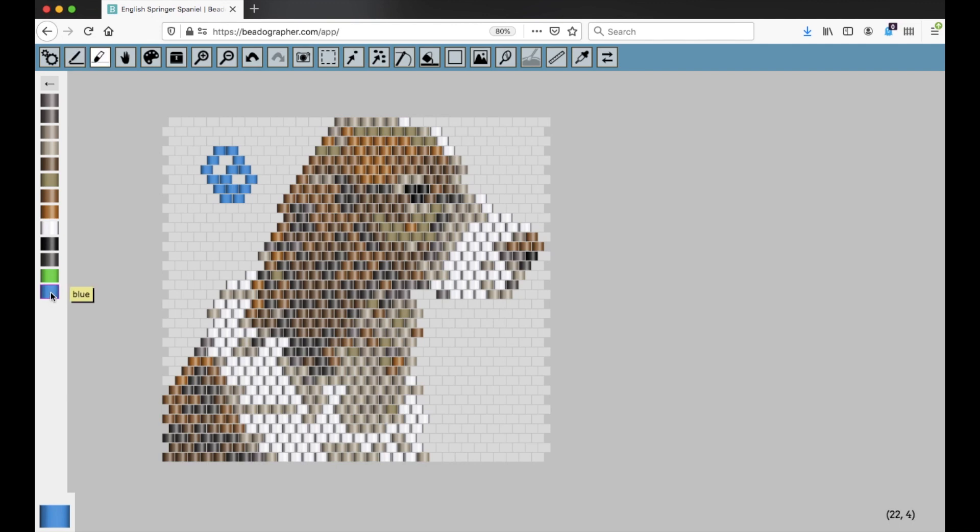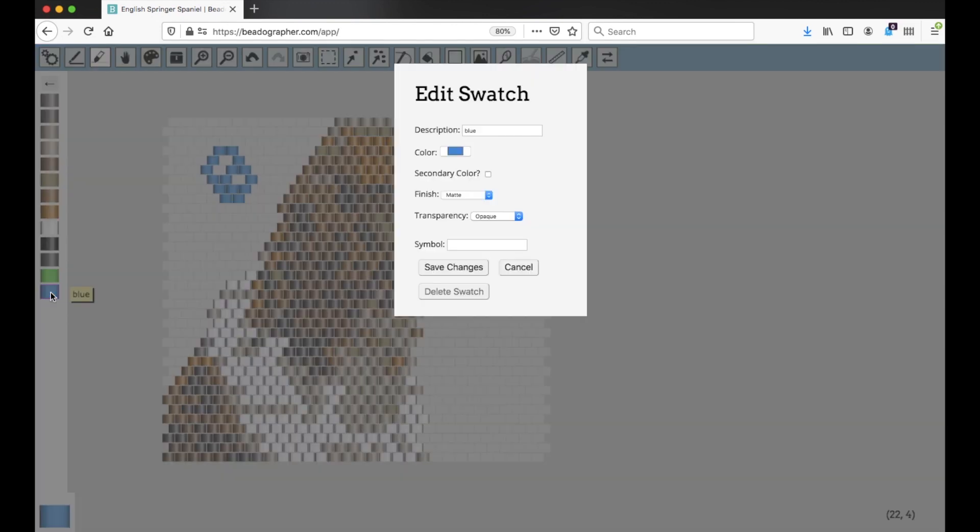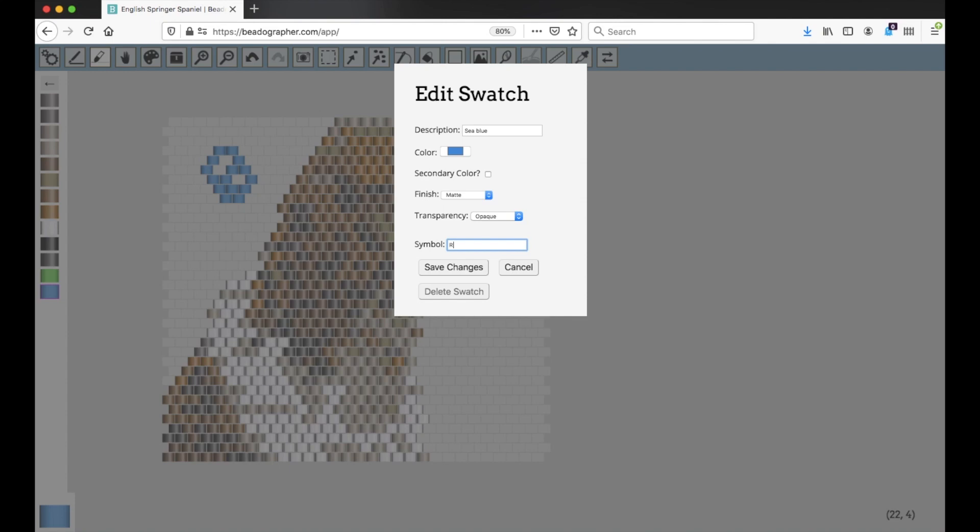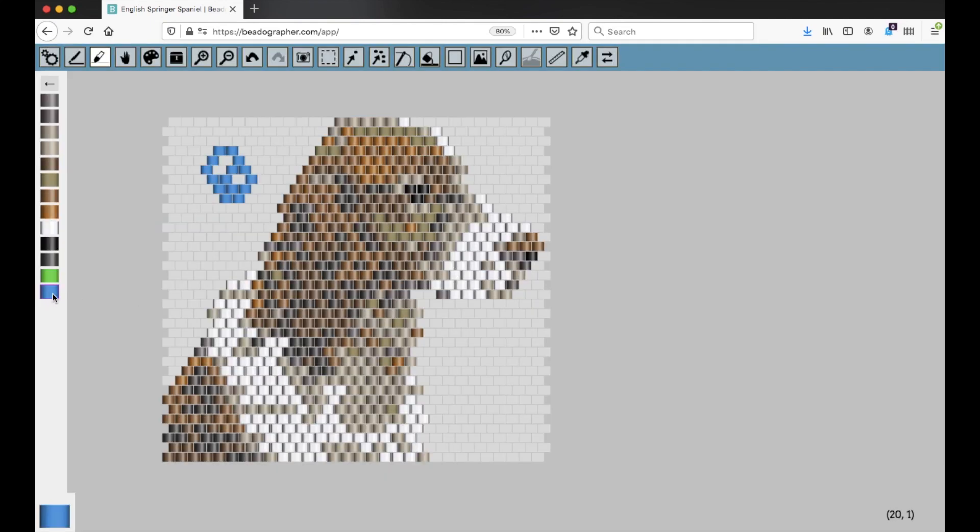But I'm going to hold down shift and click, and now I can edit the description. I can give it a symbol, save the changes, and now you see that information is reflected.